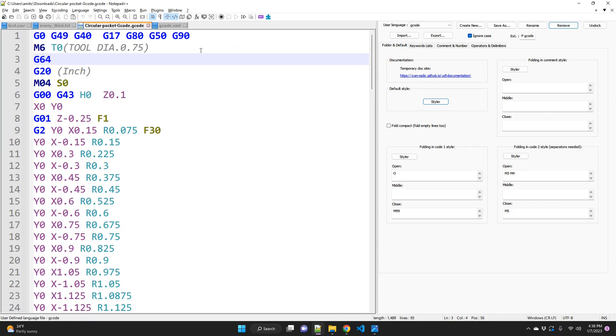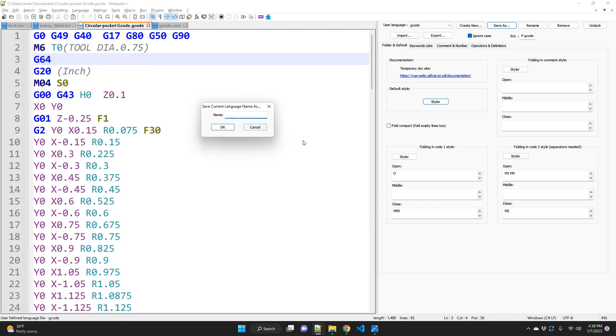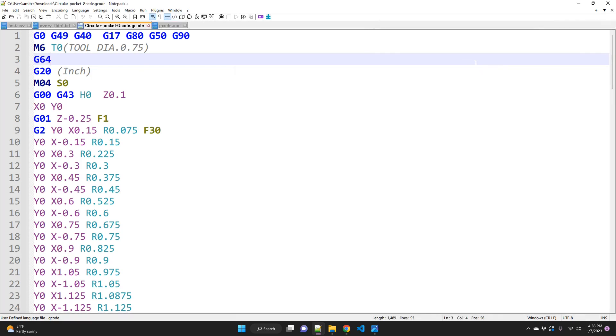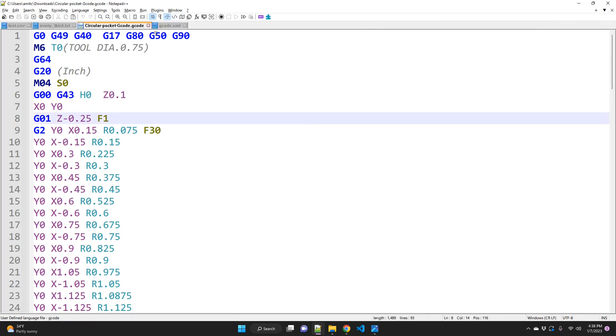So if you want to make sure that you continue to use this, you just need to click Save As and give some legible name. I'm going to call it G-code files, for example. Click OK. Now I can undock this and close this.